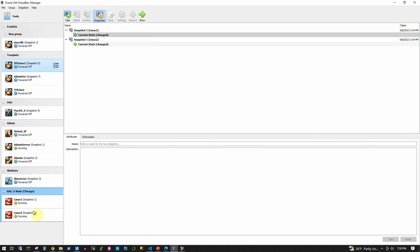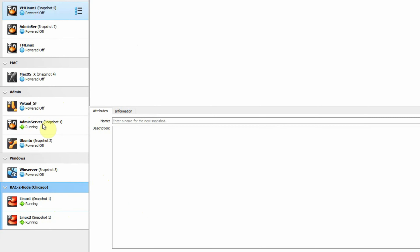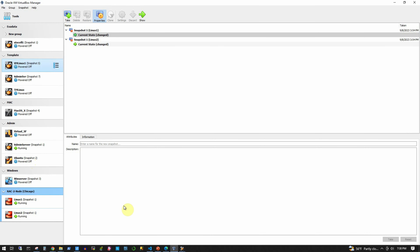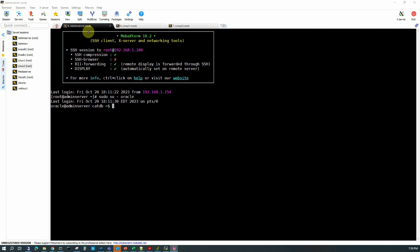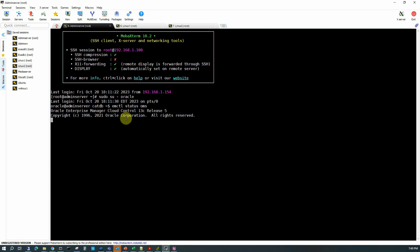I have created three servers. The first one is the OEM server where OEM 13.5 has been installed and configured properly. I have two other servers called Linux 1 and Linux 2. All three servers have Oracle Linux 7.9 64-bit installed, and I have Oracle 19.3 installed for creating the database. The OEM 13.5 is currently up and running.